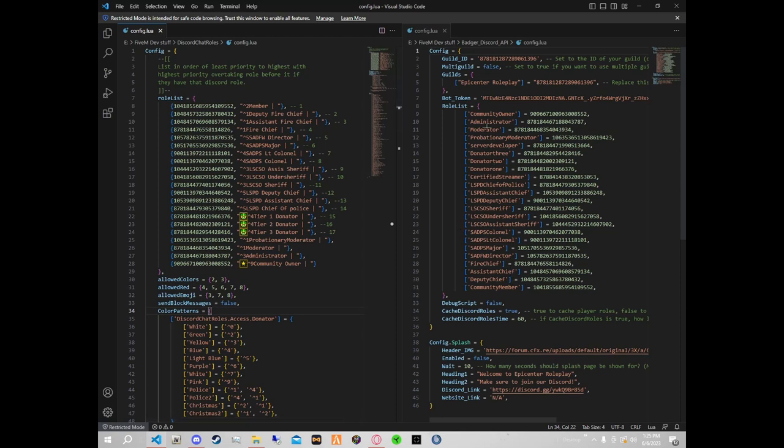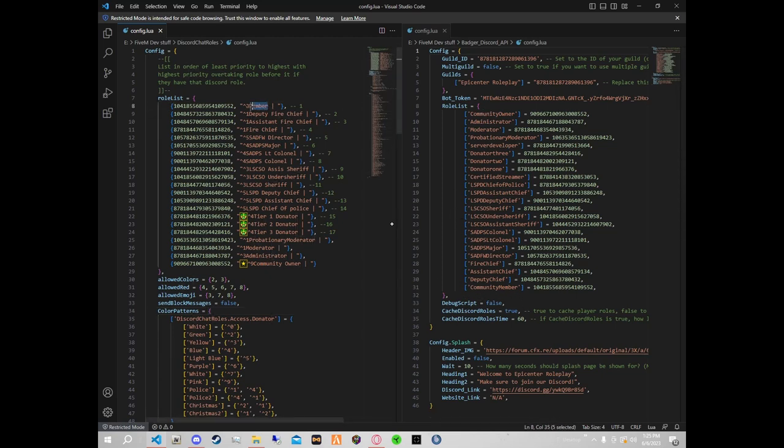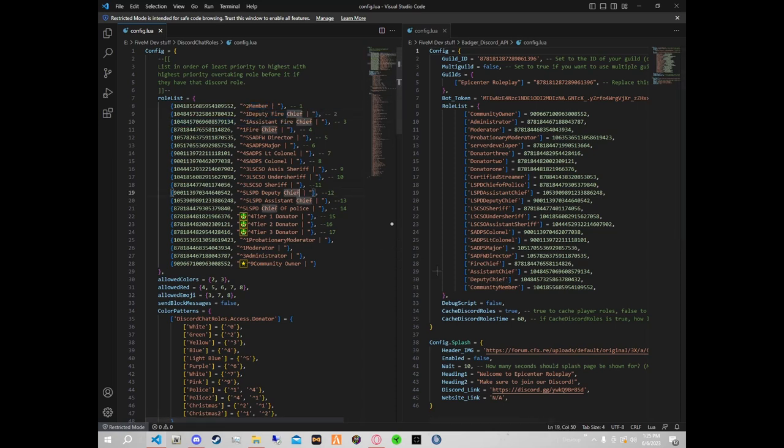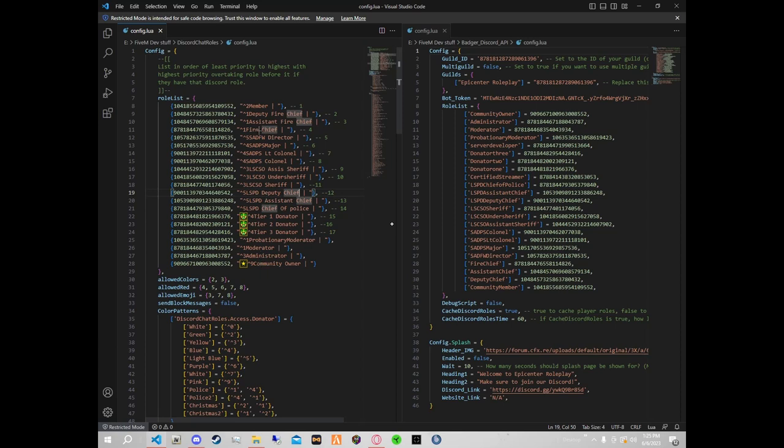You'll notice some of the role names will be different, which is fine. You're going to have community member here, I just have this set to member. Then deputy chief here, I have this deputy fire chief. Then assistant fire chief and fire chief. You can do different things if you guys do anything different. It doesn't have to be exactly laid out like this, anything you want really.